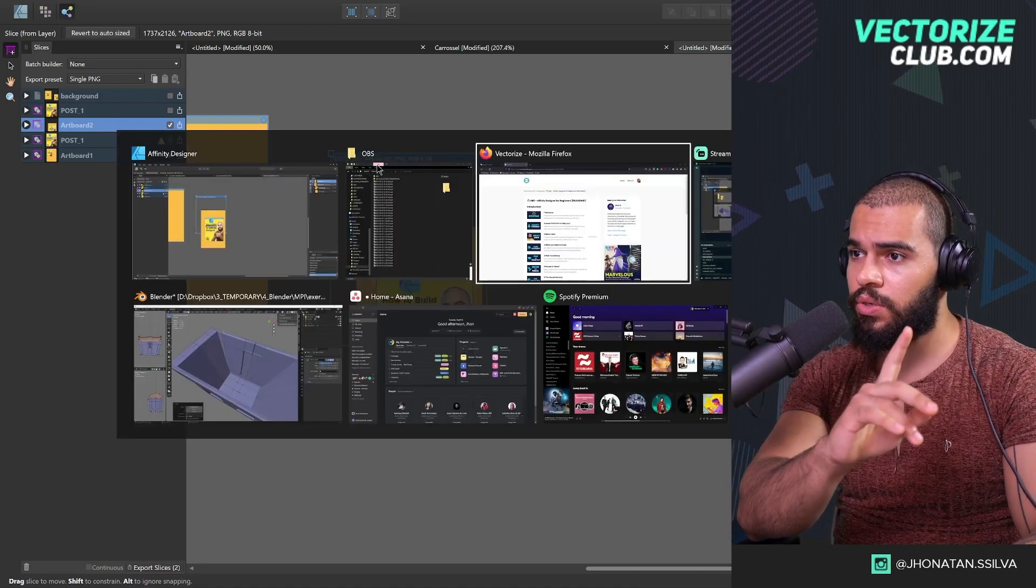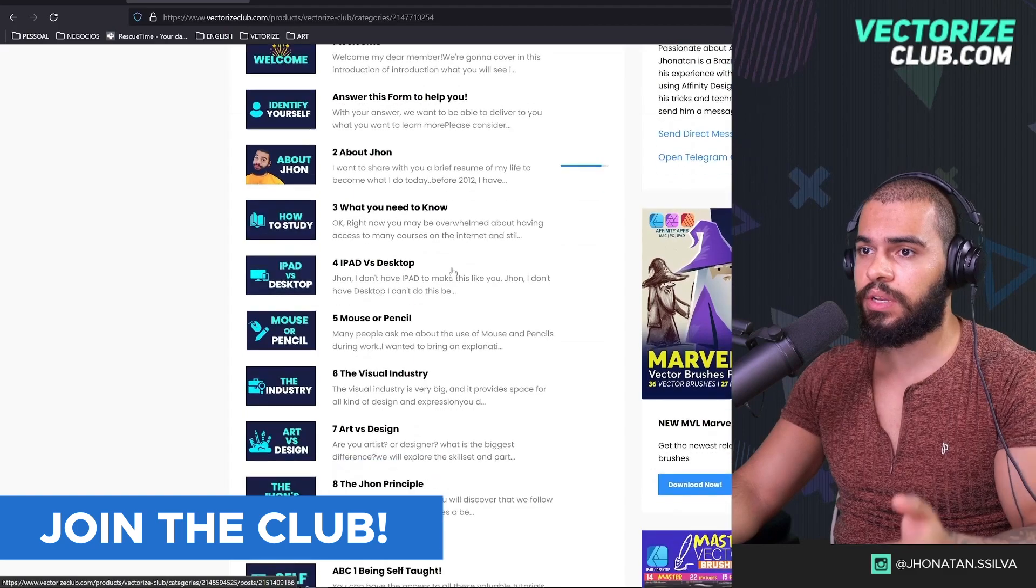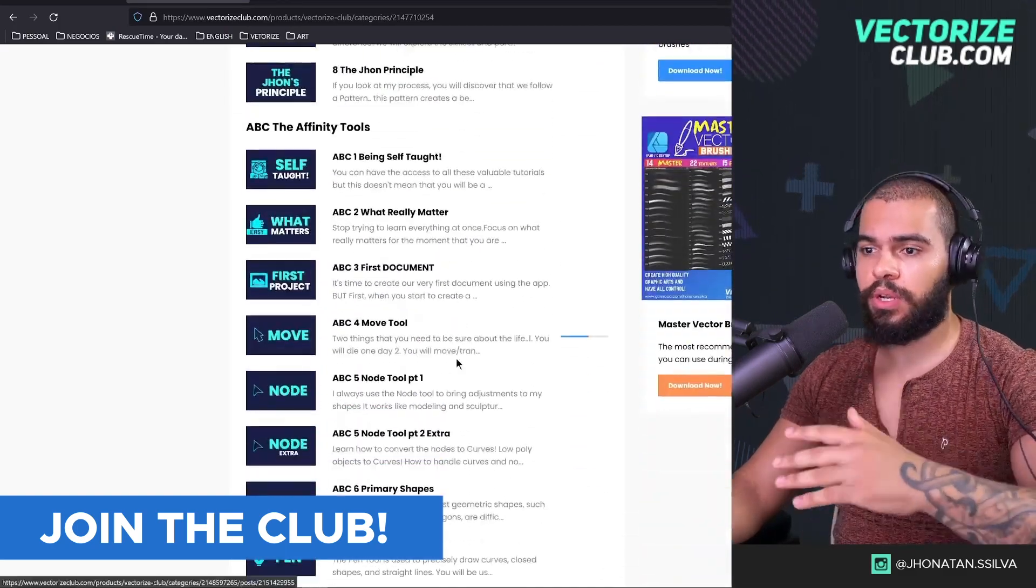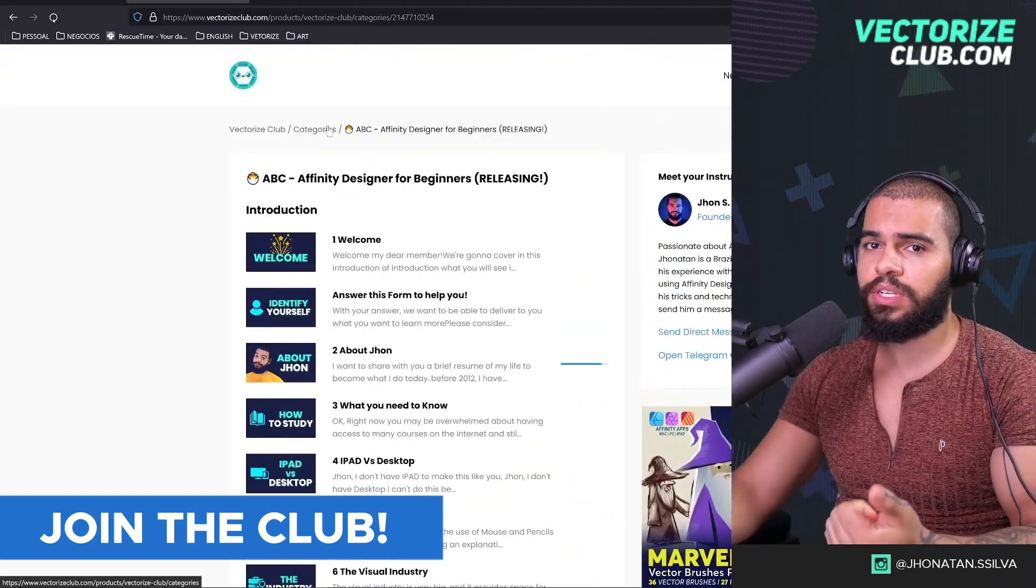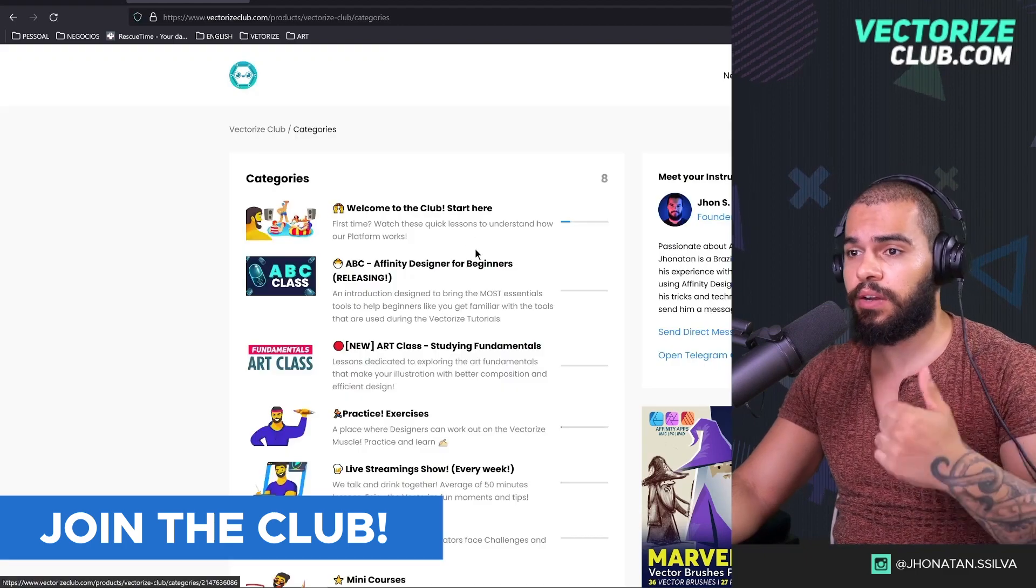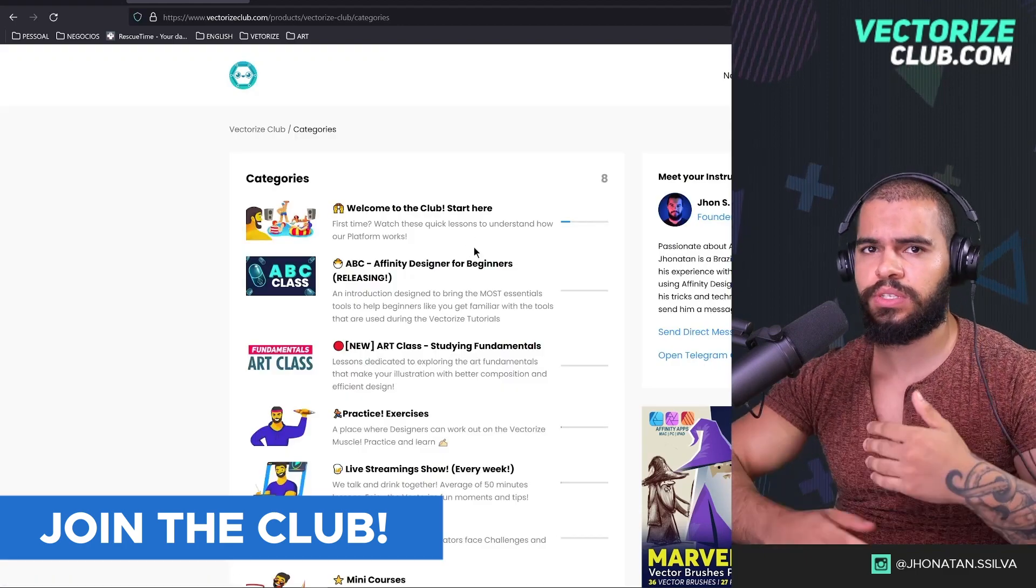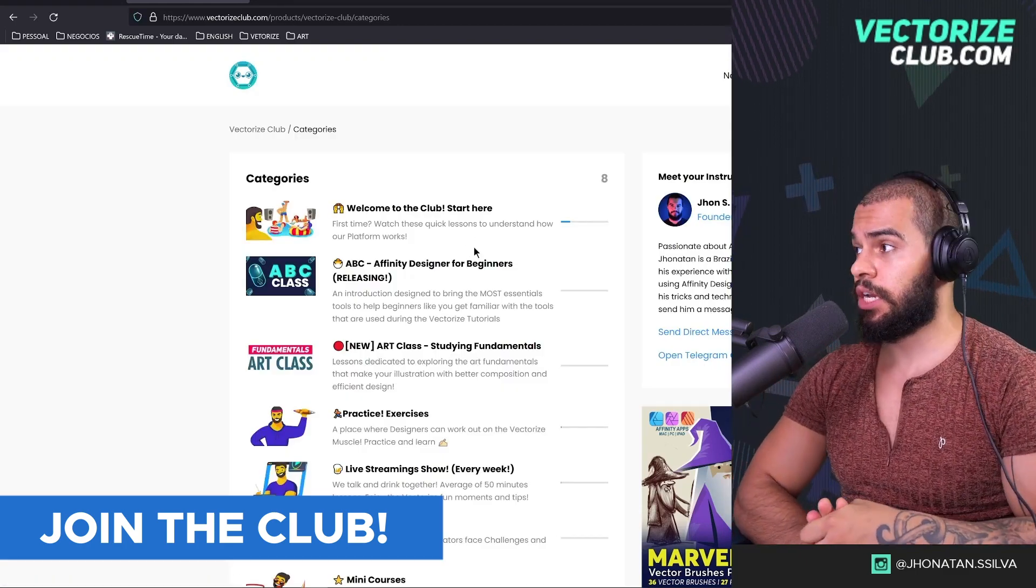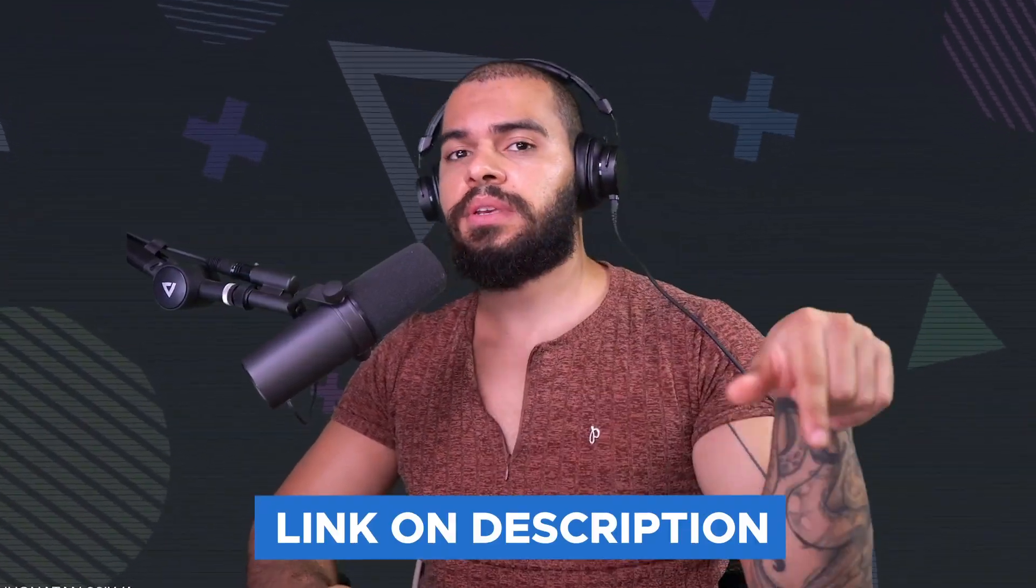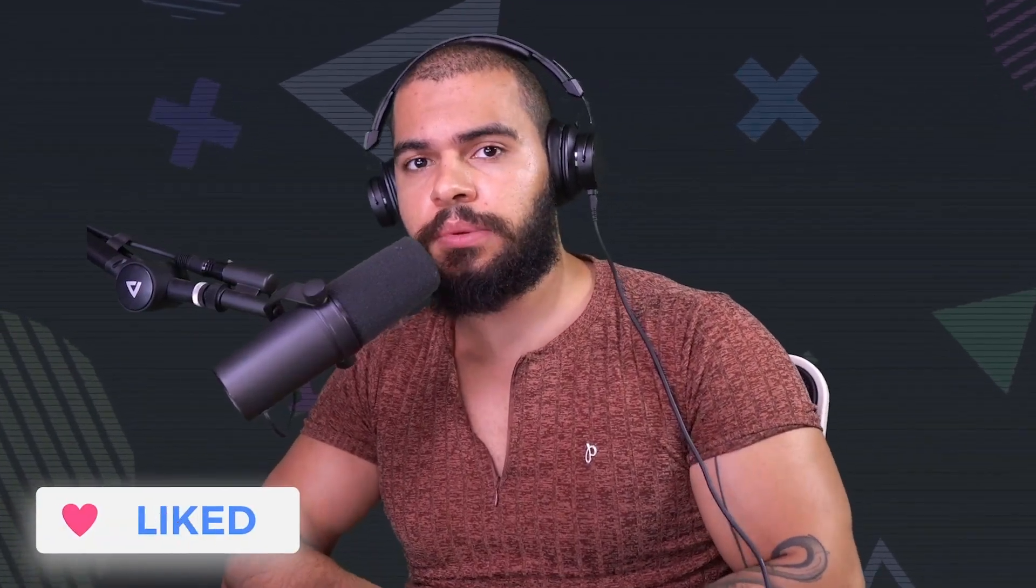And make sure also to join the club because you're going to have access to the mini courses - a lot of lessons, more than 200 lessons already done for Affinity and ID2 illustration, everything about Affinity as well. Guys, that's it for now. If you enjoyed, access here the link on description to access the Vectorize Club. Thank you so much for your time. See you in the next video and bye bye, take care.